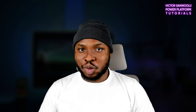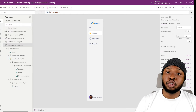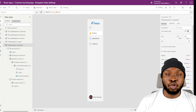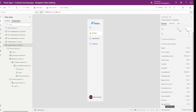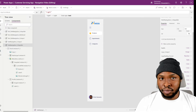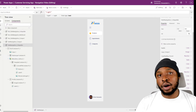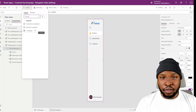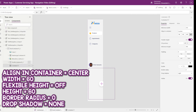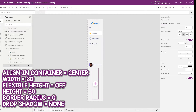So let's build our custom toggle now. The first thing I'll do is create a custom property to control the color mode — add a new custom property called AppColorMode, set its data type to text, save it, and set its default value to "light". Now let's craft a custom toggle. First, add in a non-responsive container, set the width alignment to center, set the width to 60 for now, turn off flexible height, and set the height also to 60 for now. Clear the border radius and drop shadow for now.